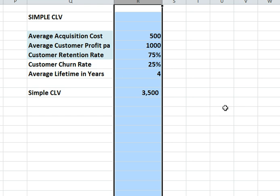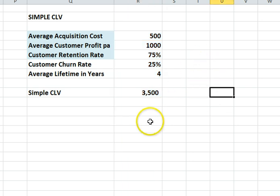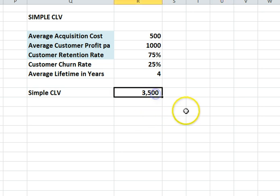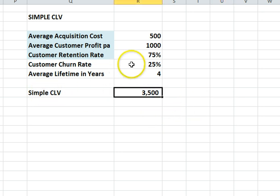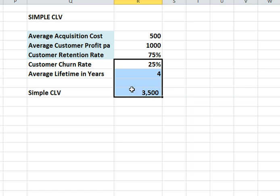The first is the simple calculation and it is appropriate to use when customer revenues and customer retention rates don't change much over time and the company just wants a ballpark figure of customer lifetime value. I've already set up an example for you. In this case it's $3,500 customer lifetime value. So let's take this out and work out how we do that calculation.